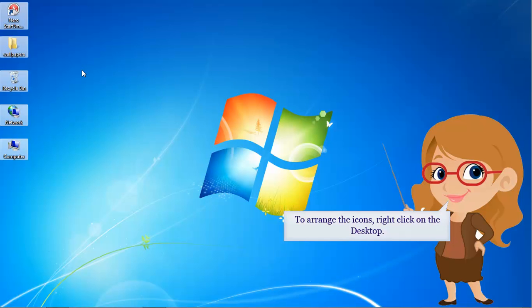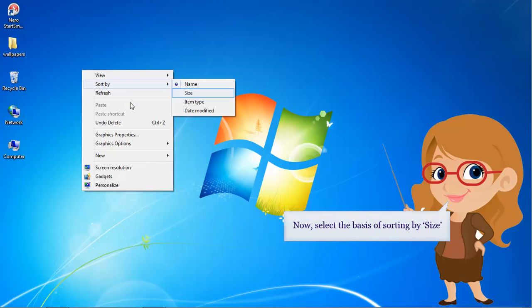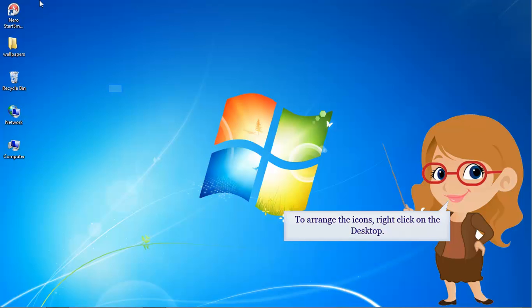To arrange the icons, right click on the desktop. A drop down menu appears on the screen. Select sort by and click. Now select the basis of sorting by size. Thus, the icons or the folders of the desktop are rearranged.